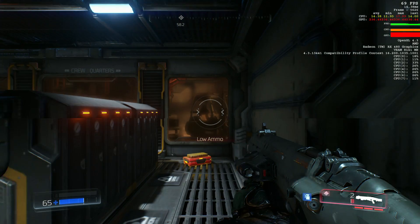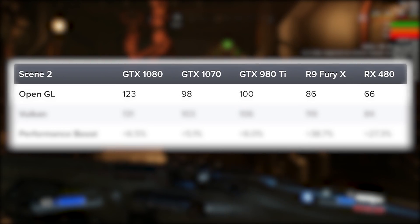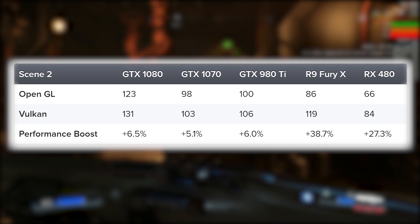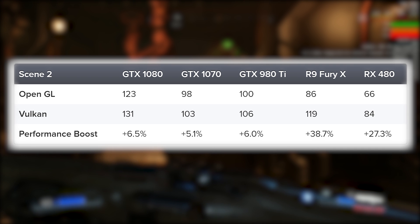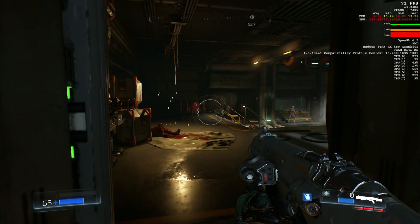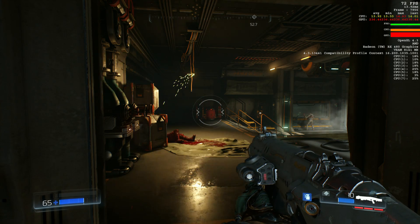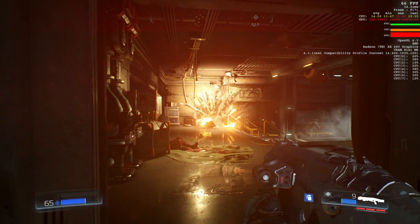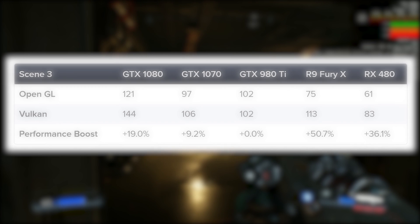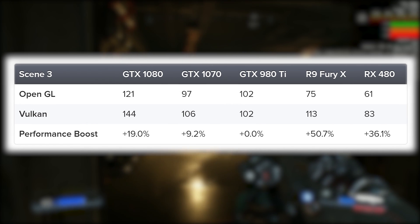Our second spot sees much lower frame rates, perhaps owing to the transparency and distortion effects. Under OpenGL the Fury X moves closer to the 1070 and 980 Ti, and factoring in Vulkan scores, Nvidia's gains are limited to just 5–6% while Fury X gains around 39% and the RX 480 scores increase by 27%. In the final scene we measure the lowest frame rate during the red barrel explosion sequence — this involves much more CPU work calculating physics from the blast. Here we see the biggest AMD boost yet: a colossal 51% increase for Fury X and a still substantial 36% boost for the RX 480.